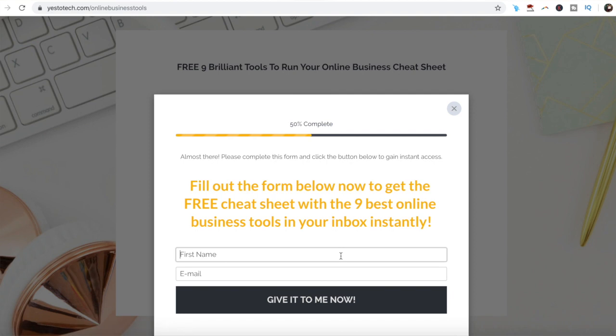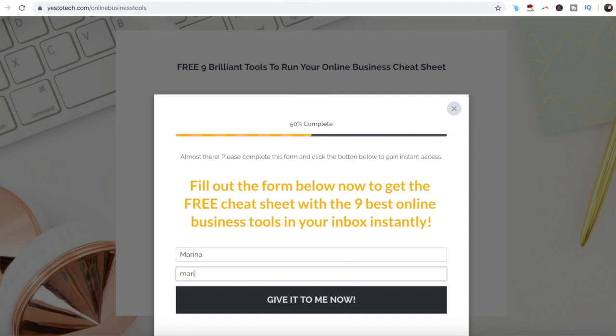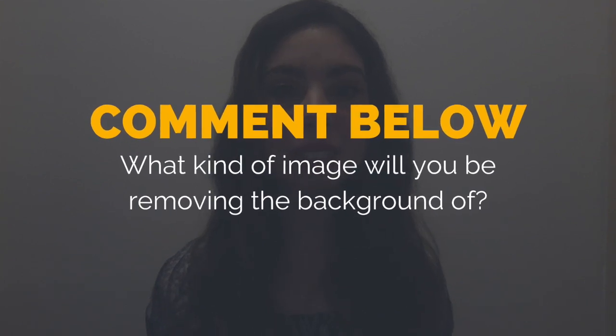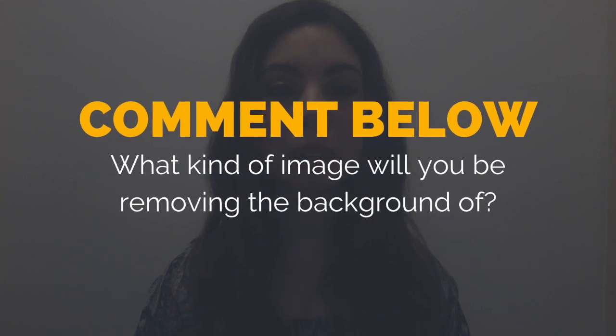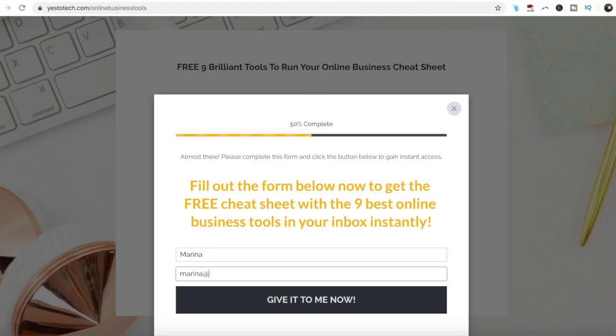As promised, to get a free cheat sheet with 9 brilliant tools like Canva that you can use in your online business to save time and boost your productivity, just click on the link in the description box below. So what kind of image will you be removing the background of? I'd love to hear your answer and start a conversation in the comments below, and remember to click on the link in the description box below to get your free cheat sheet.